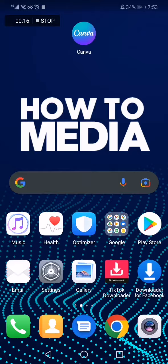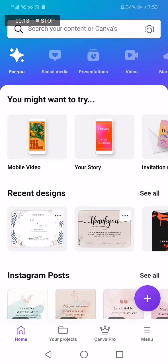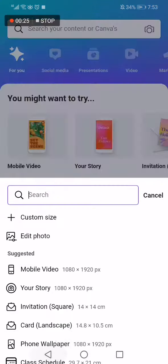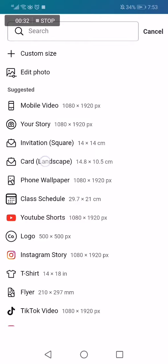All you have to do is go to Canva app like this, and this is the home page as you can see. Go down here and click on the plus icon, then search for 'card' and here it is. If you didn't find it here, you can search in the search bar and click.